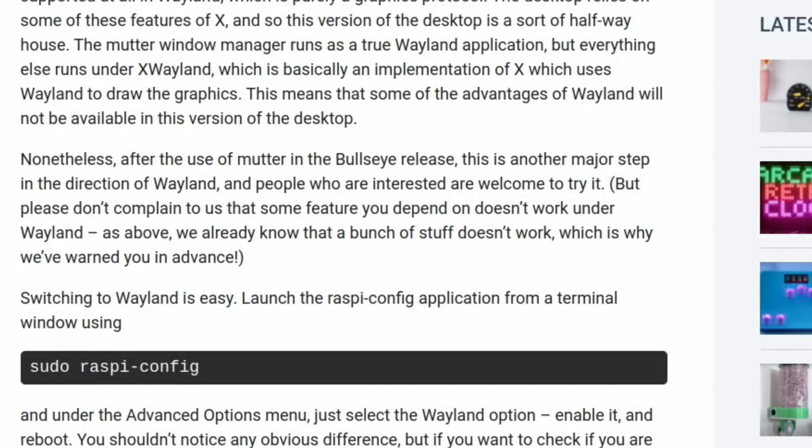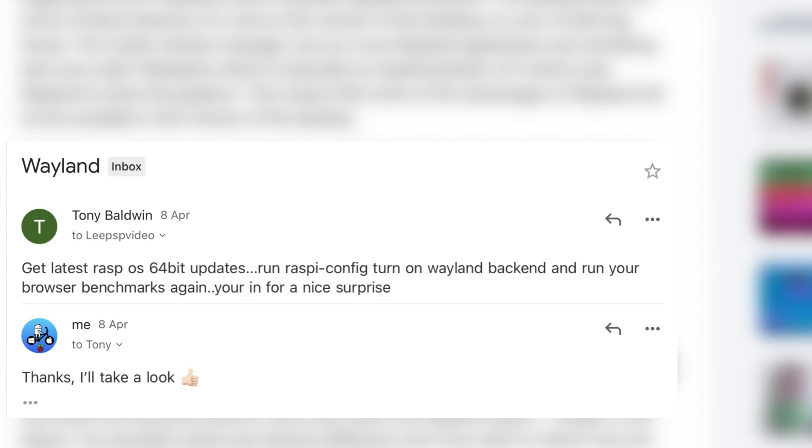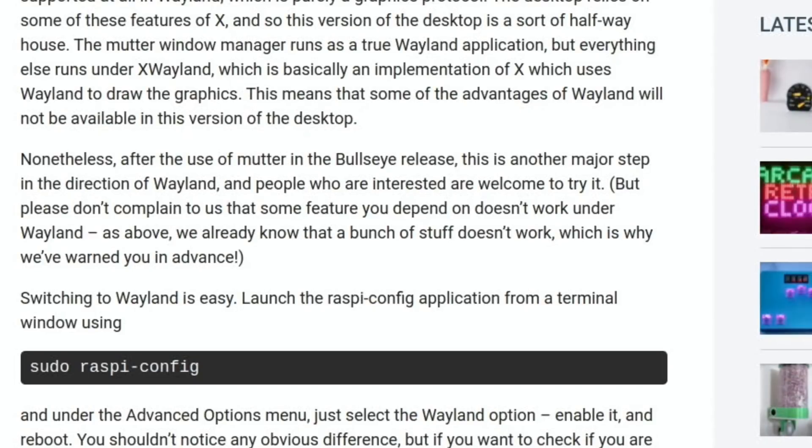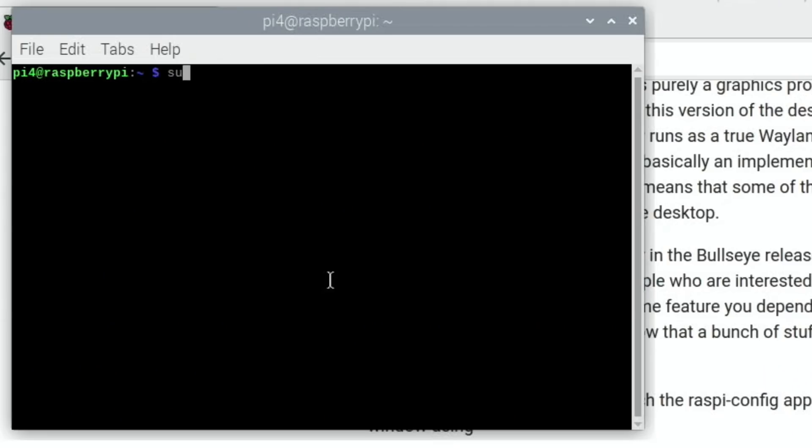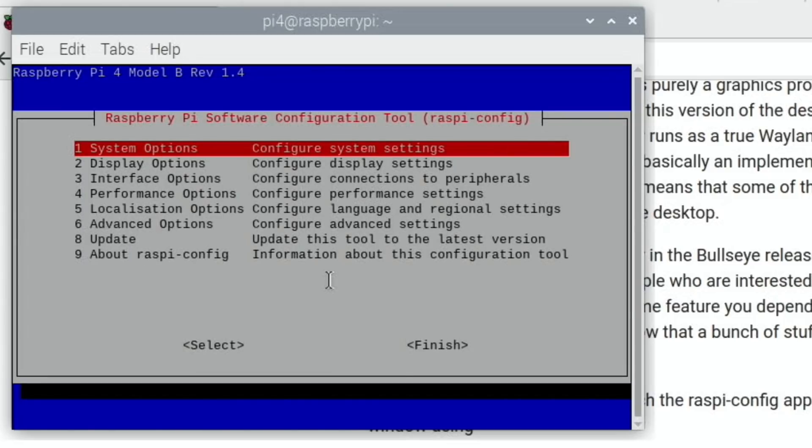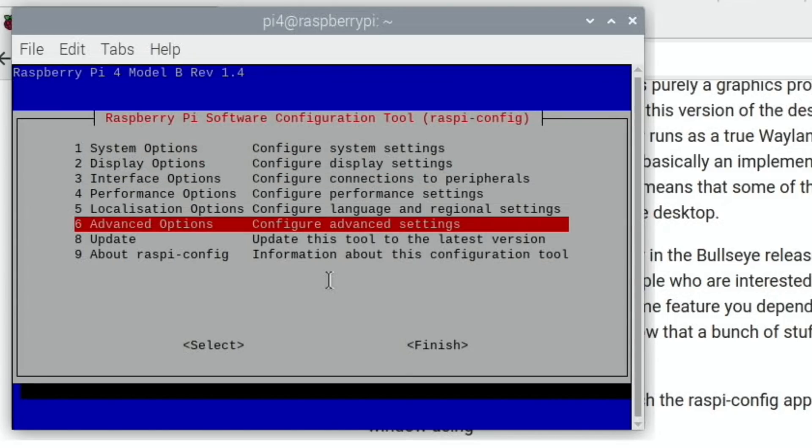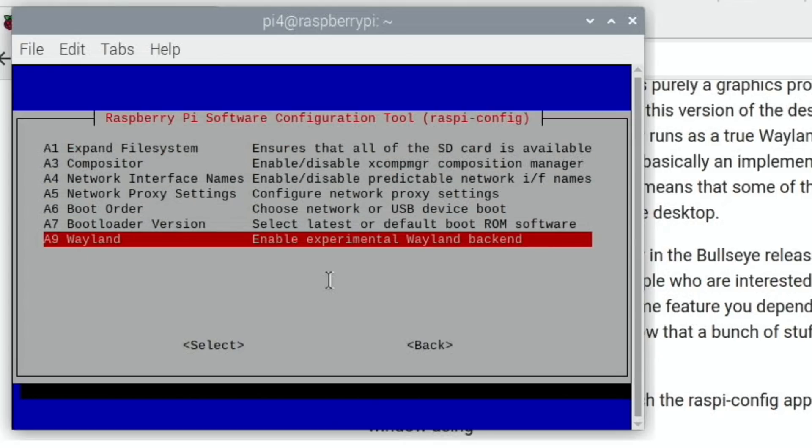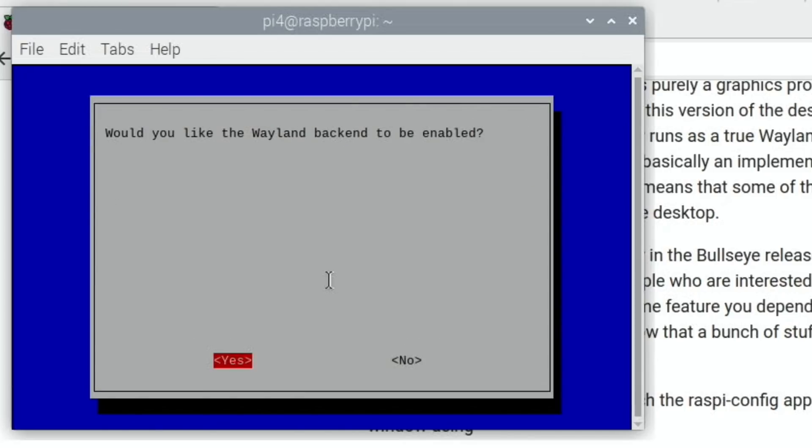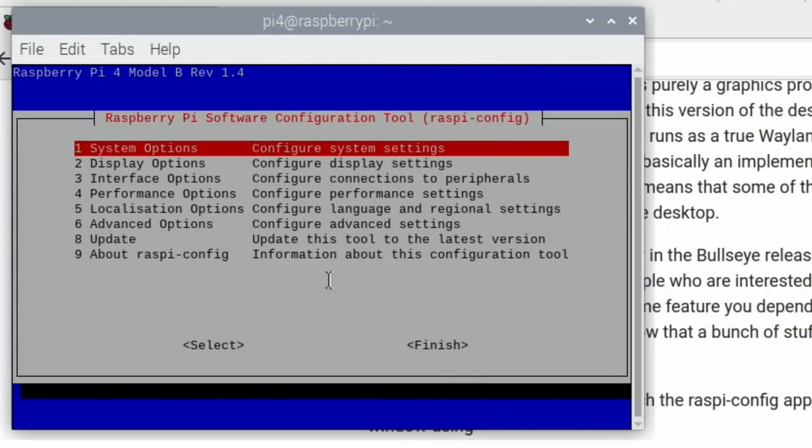I was recommended this by Tony Baldwin. In an email to me he put: Get latest Rasp OS 64-bit updates, run raspi-config, turn on Wayland backend and run your browser benchmarks again - you're in for a nice surprise. So let's have a look. Terminal - sudo raspi-config. They keep adding extra things in here. I think it was Advanced Options, yeah. Wayland - enable experimental Wayland backend. We'll say yes and okay, and I'm not doing this on my main OS. I'll just reboot and then I'll explain why.